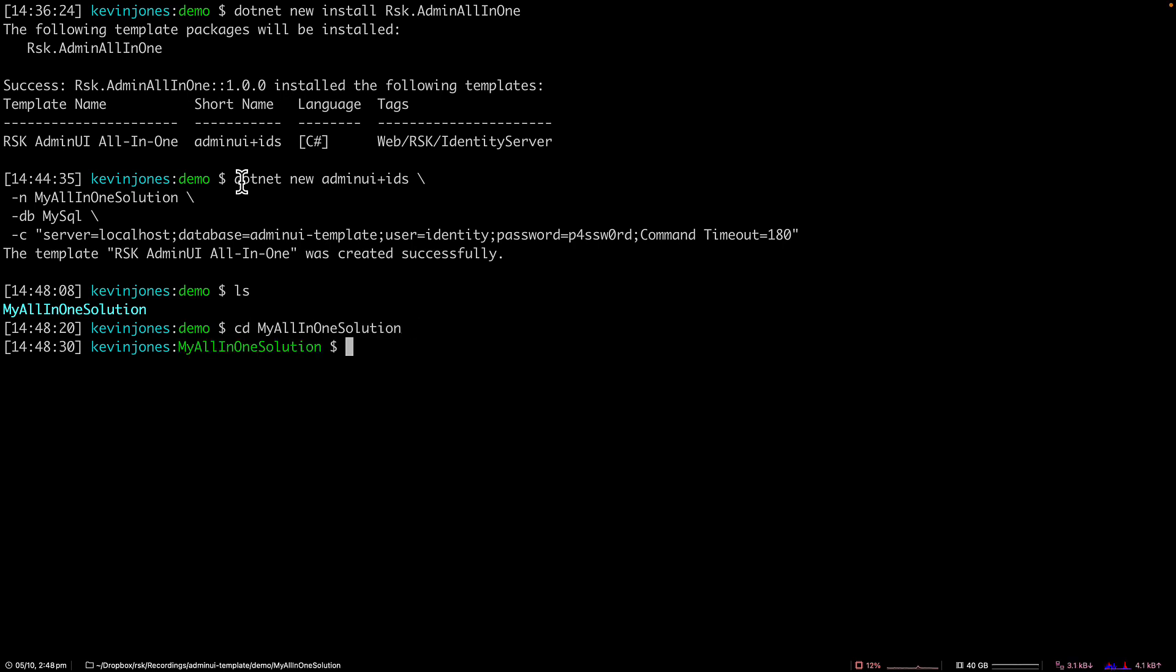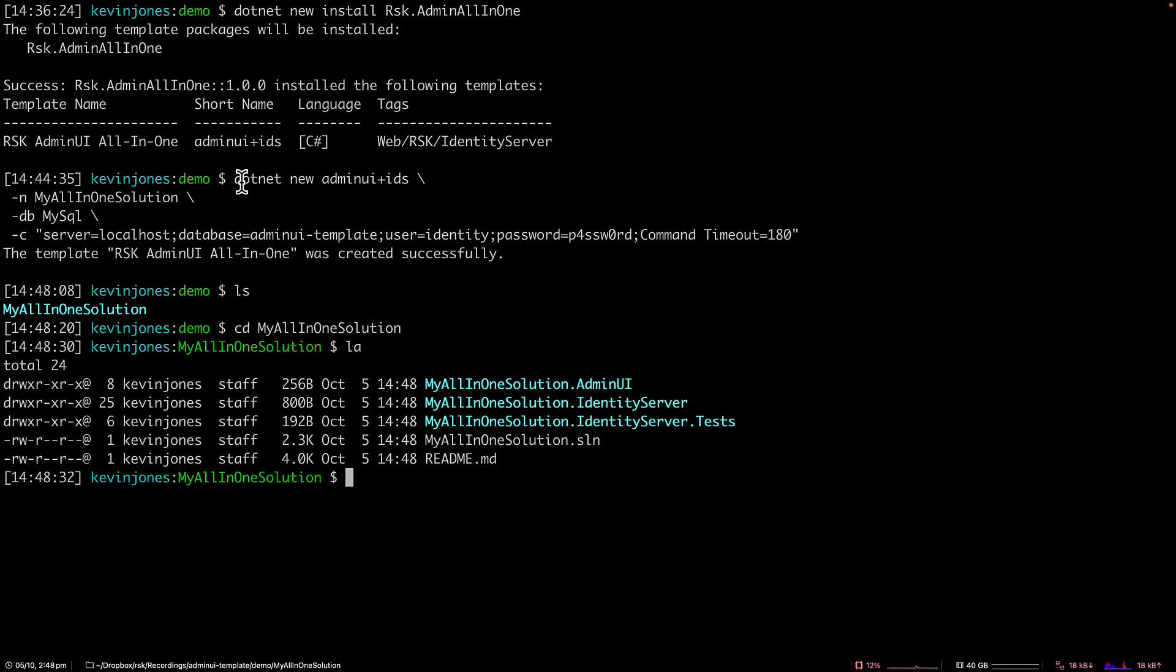If I CD into that folder and take a look at this, we can see the solution file, an Admin UI project, an Identity Server project, an Identity Server test project, and a README file.